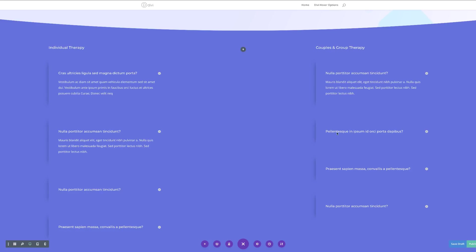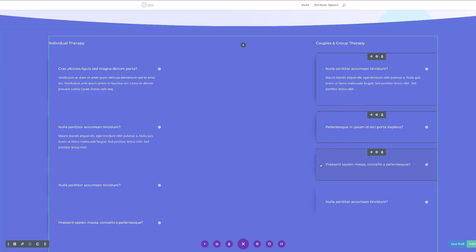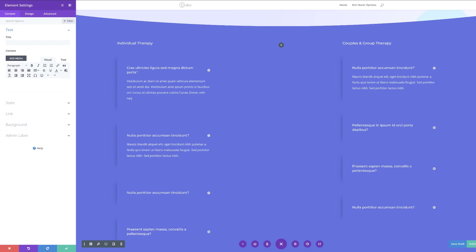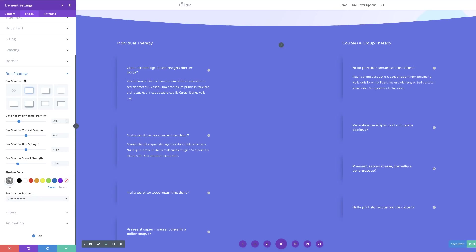What we need to do next is add this shadow over to the right side. We'll use multi-select again — hold down Command and select all the modules — click the gear icon to go into element settings, click Design, and come over to Box Shadow. For the horizontal position, instead of minus 30 we'll set it to positive 30 pixels, which will shift it over to the right. Then we're going to save our settings.